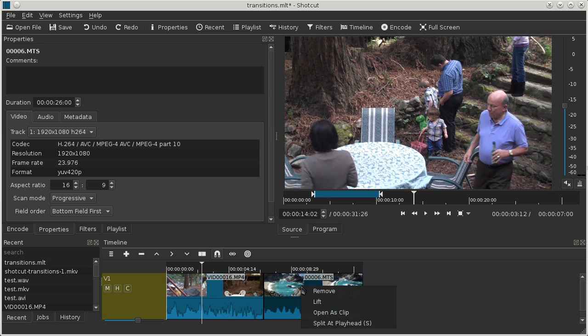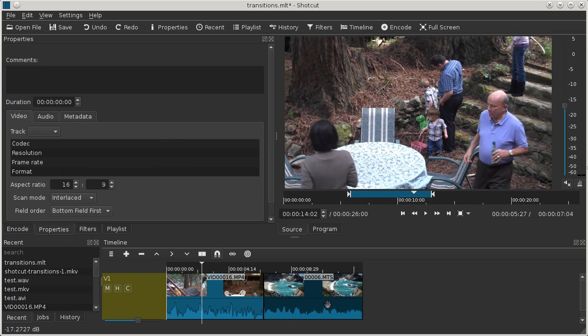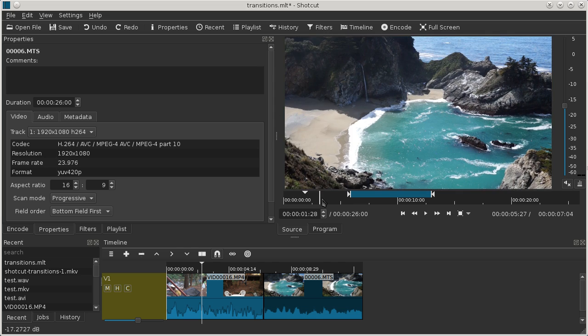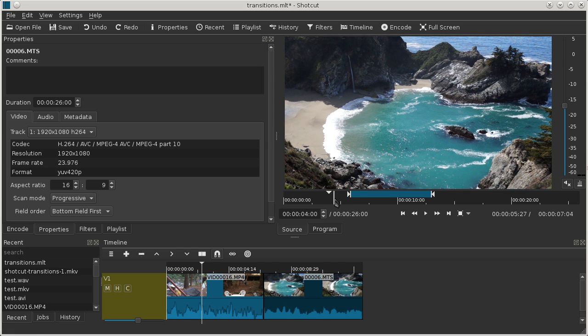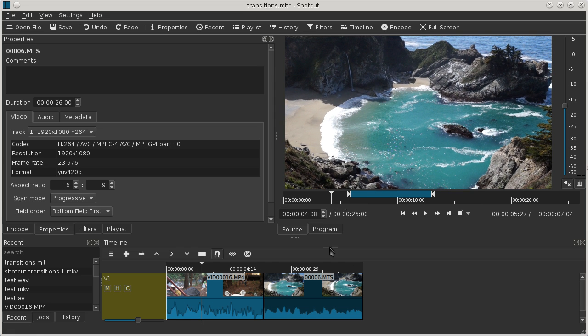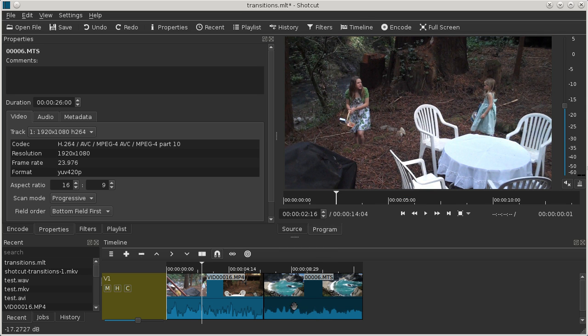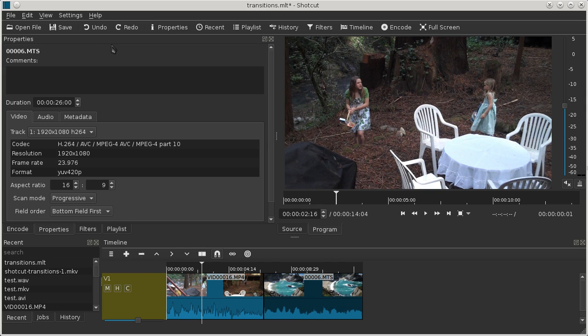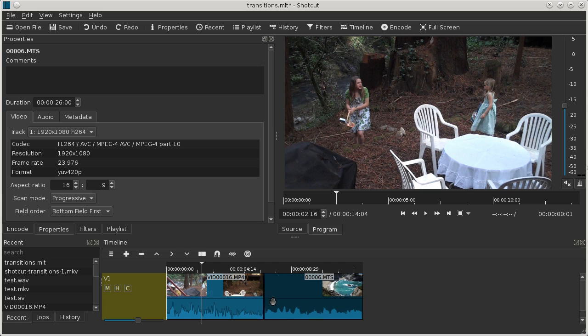On shot B, if we open that one up in the source viewer, we need some additional frames to the left or before the end point. Now that that's established, we can make a transition simply by trimming out shot A and dragging it over shot B. Hold on a minute, sometimes it's helpful to turn off snapping for this.